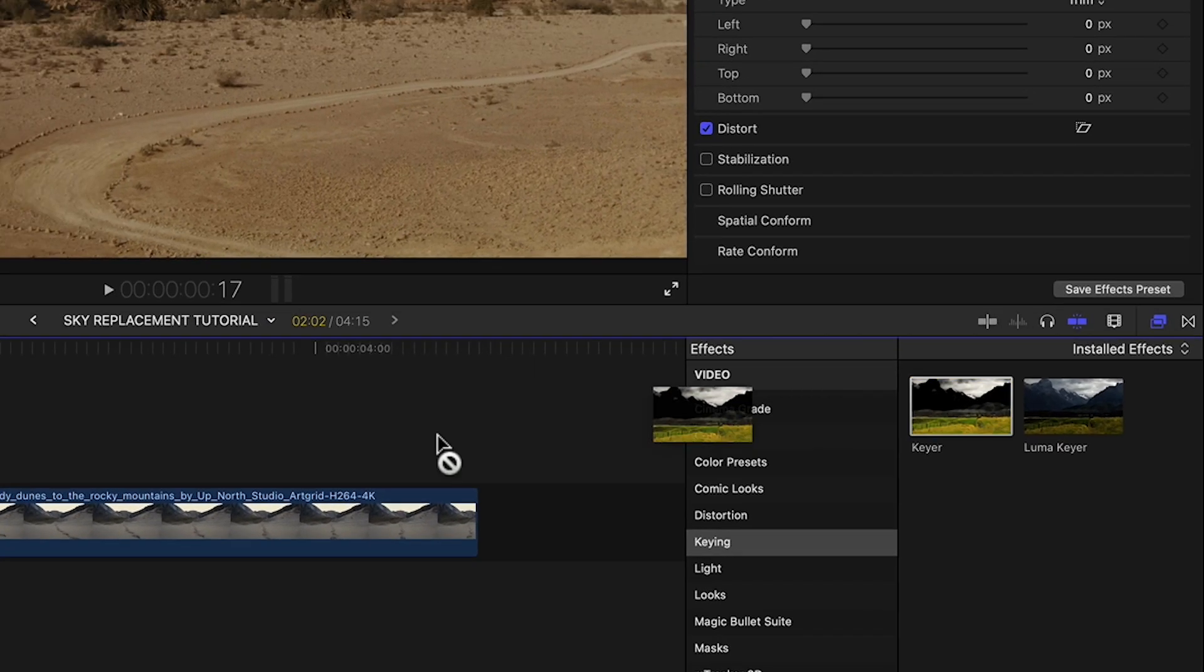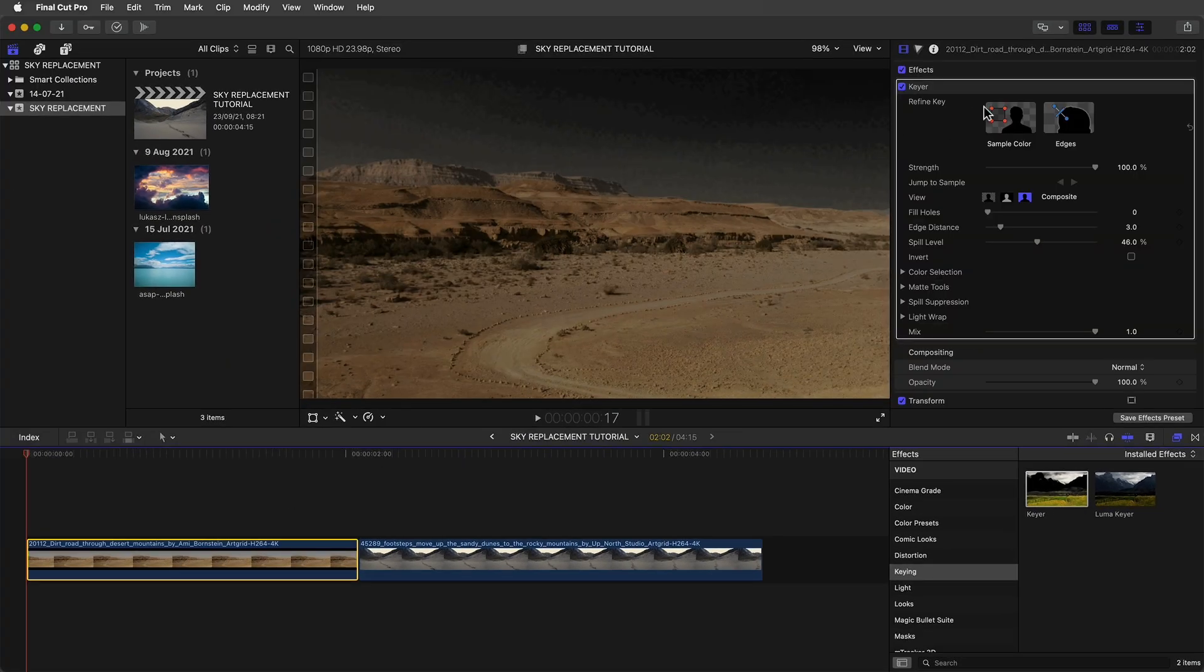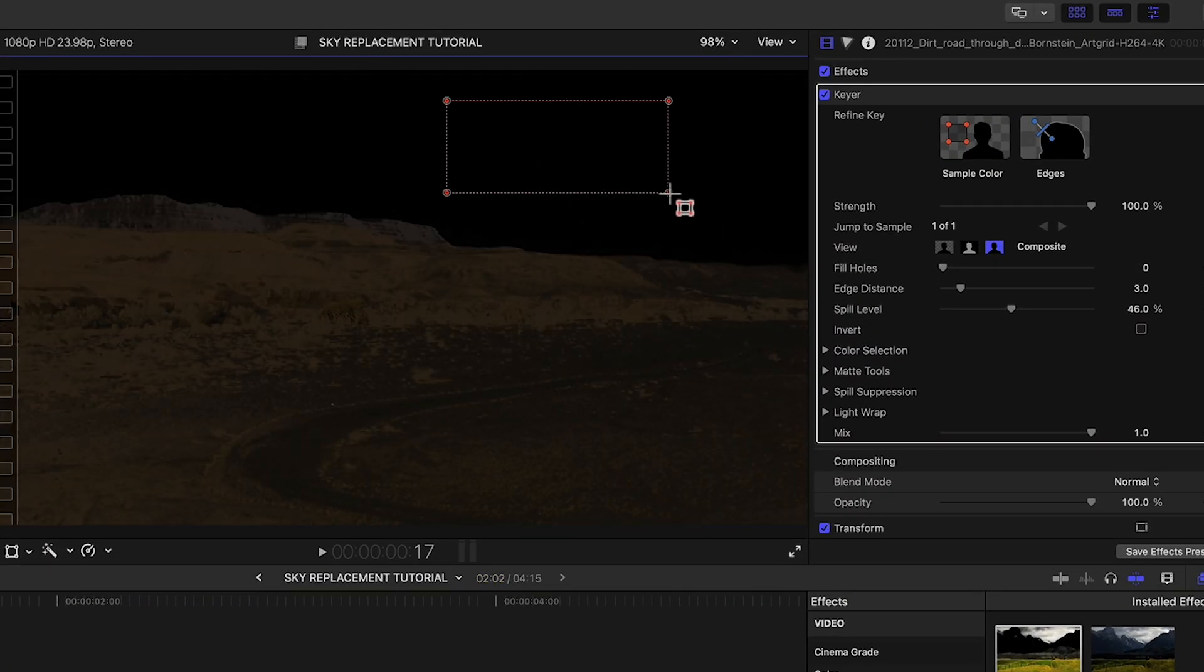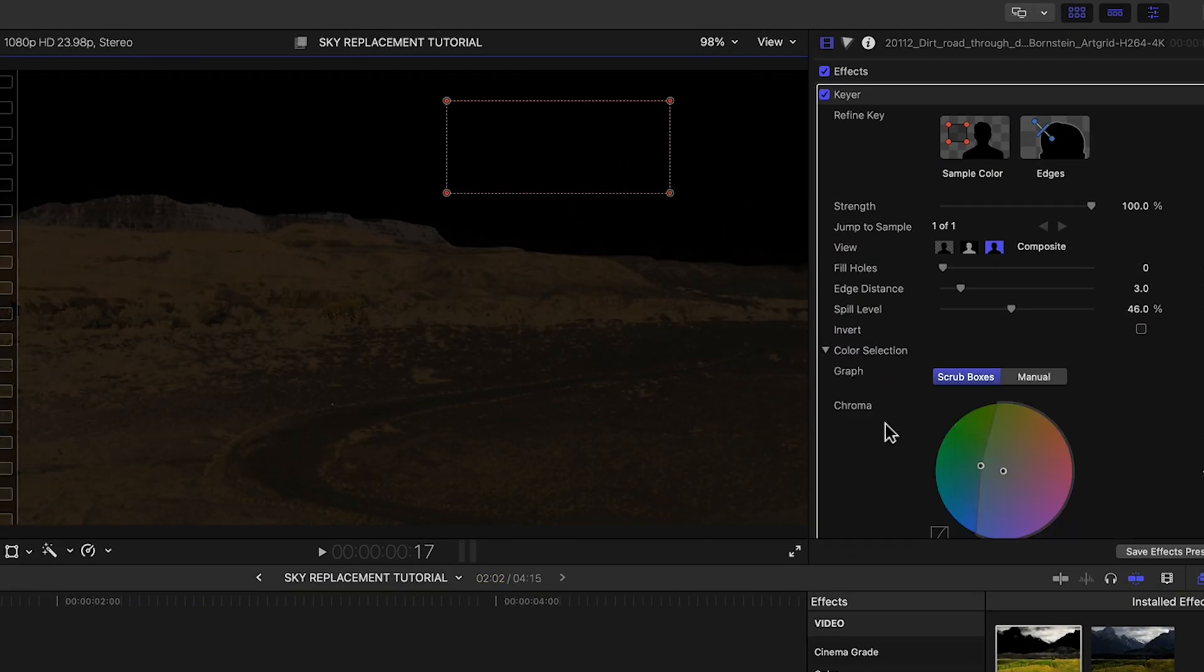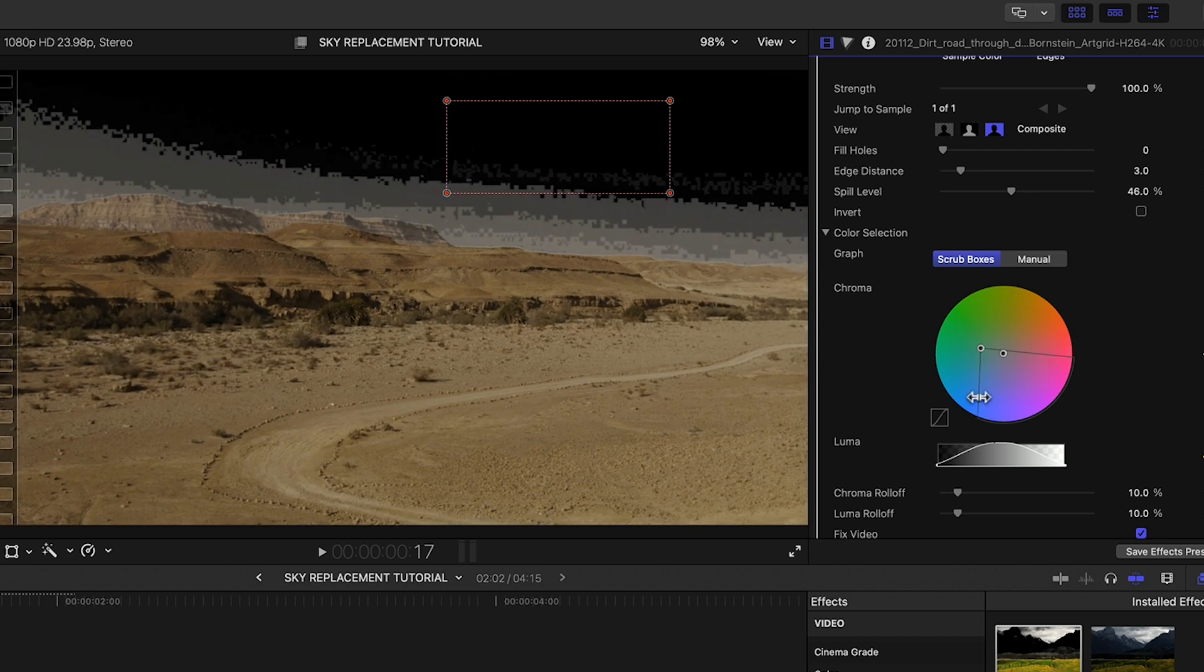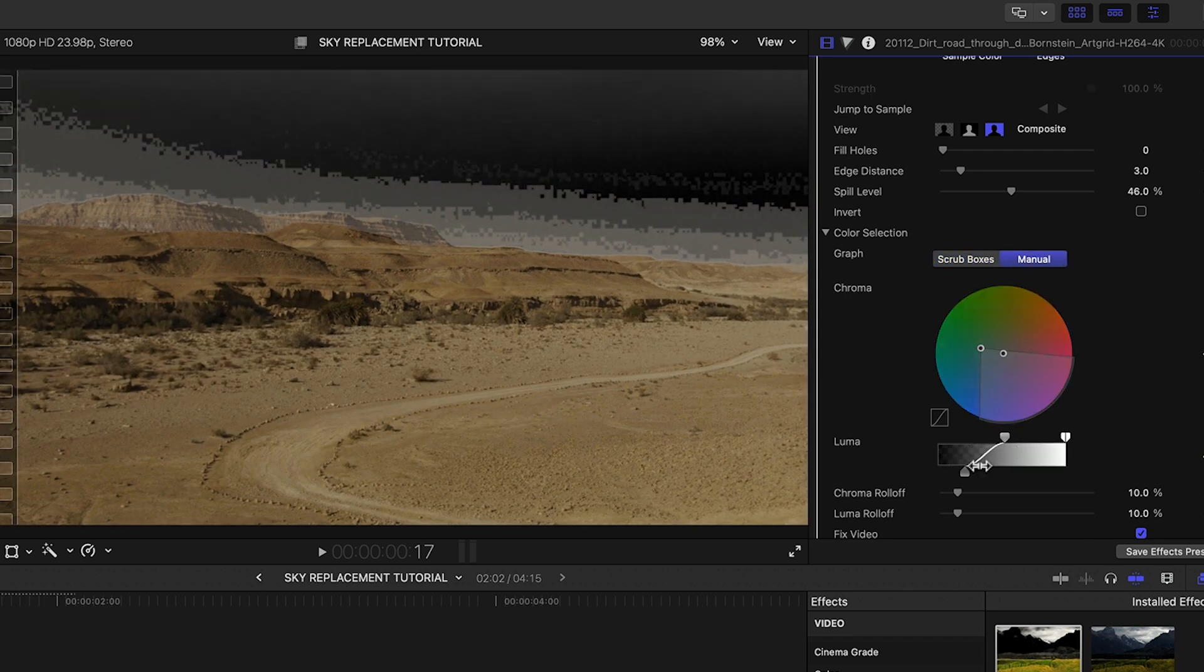First I'll apply the keyer effect to the clip and sample the sky. The result is not that good but with the color selection and matte tools we can refine it.